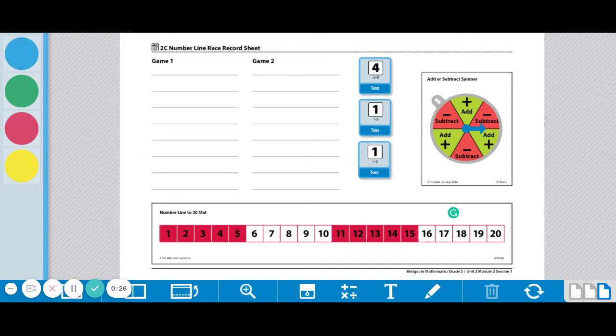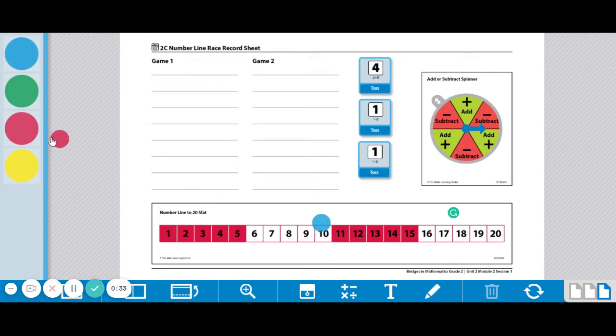So what you're going to do is place your marker on the 10. So let's get one that shows up better, maybe this yellow one. Okay, so player 1, player 2.